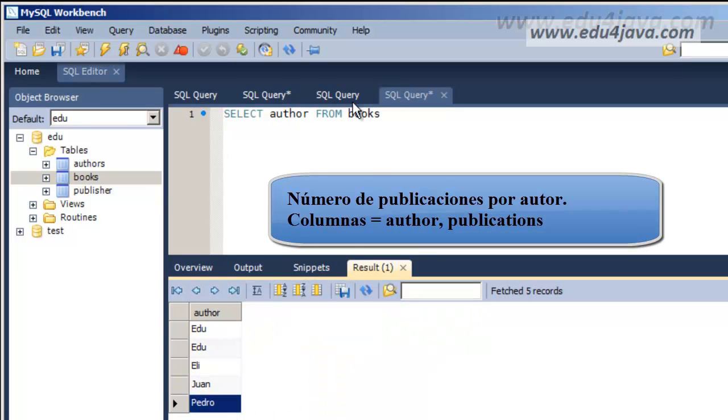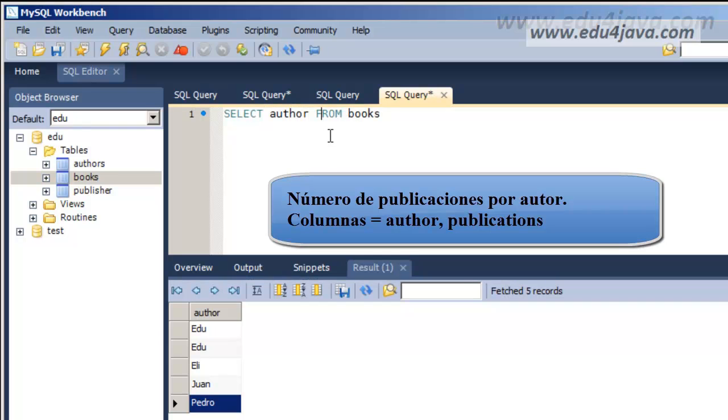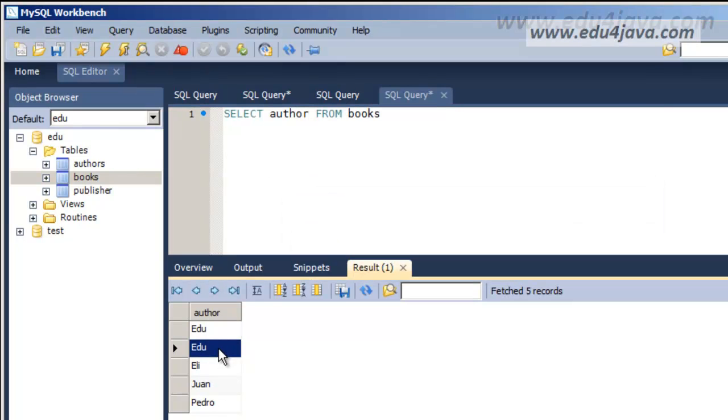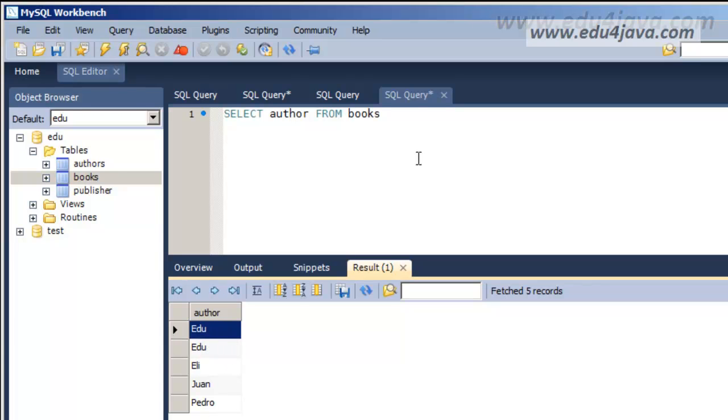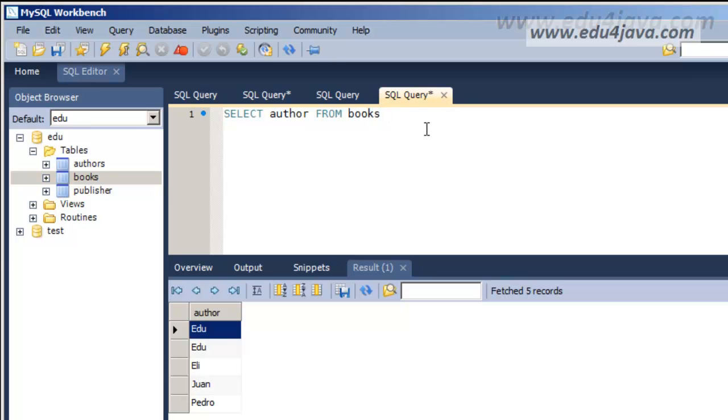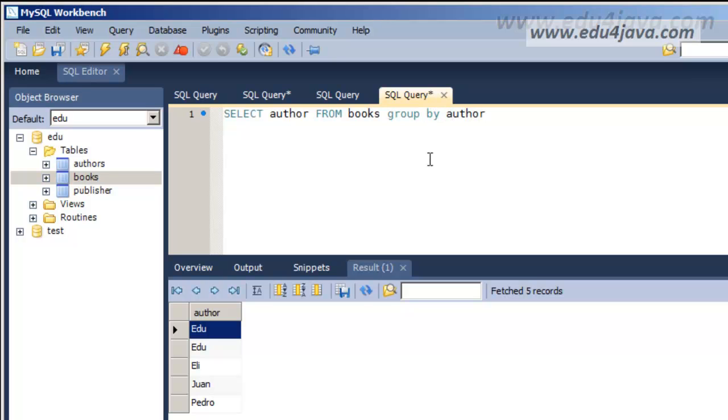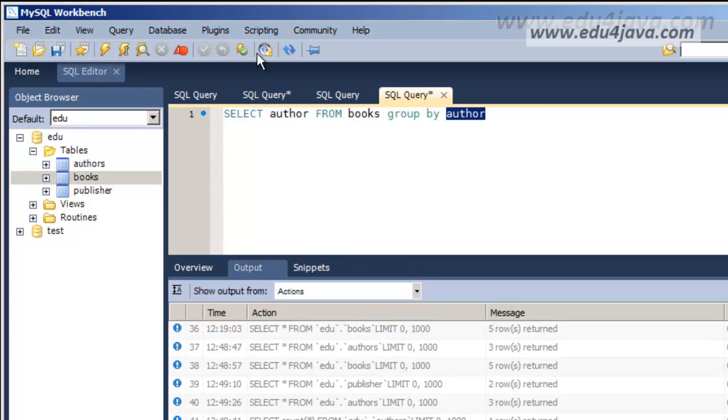Edu is twice. The correct thing would be that Edu was only written once really. And for this we're going to use GROUP BY. With this we can put the repeated registers into groups. We have to specify what we're going to put into a group. It would be author in this case. We want a register for each author. Execute.